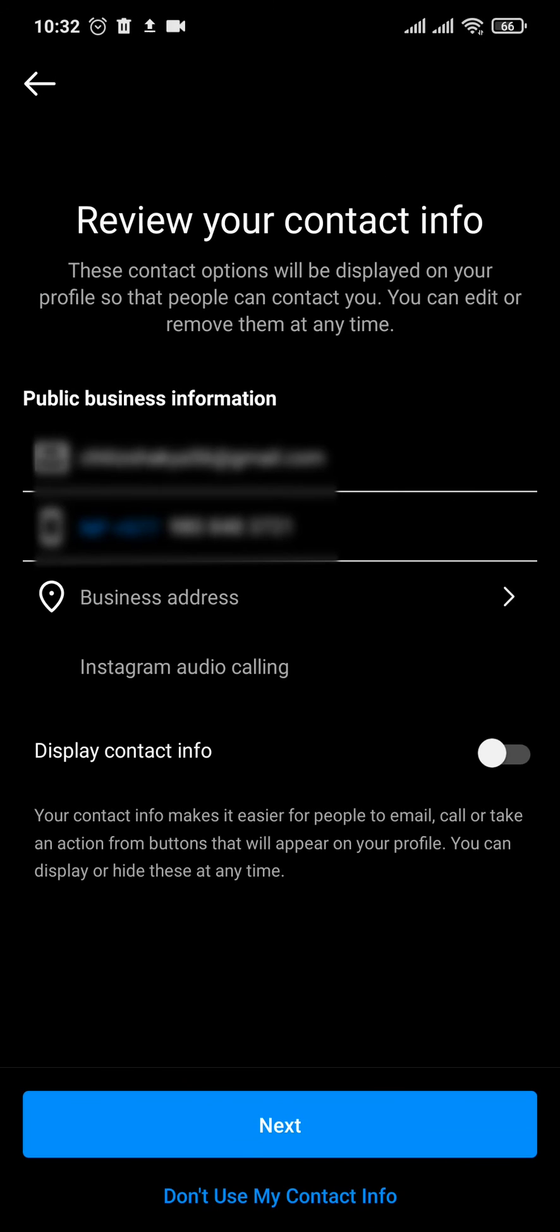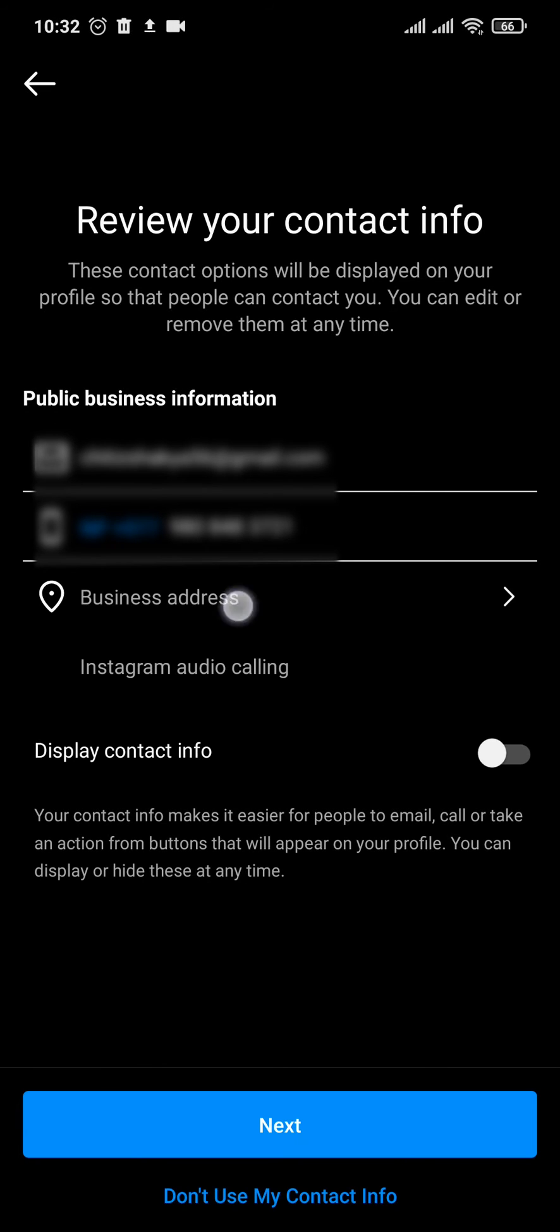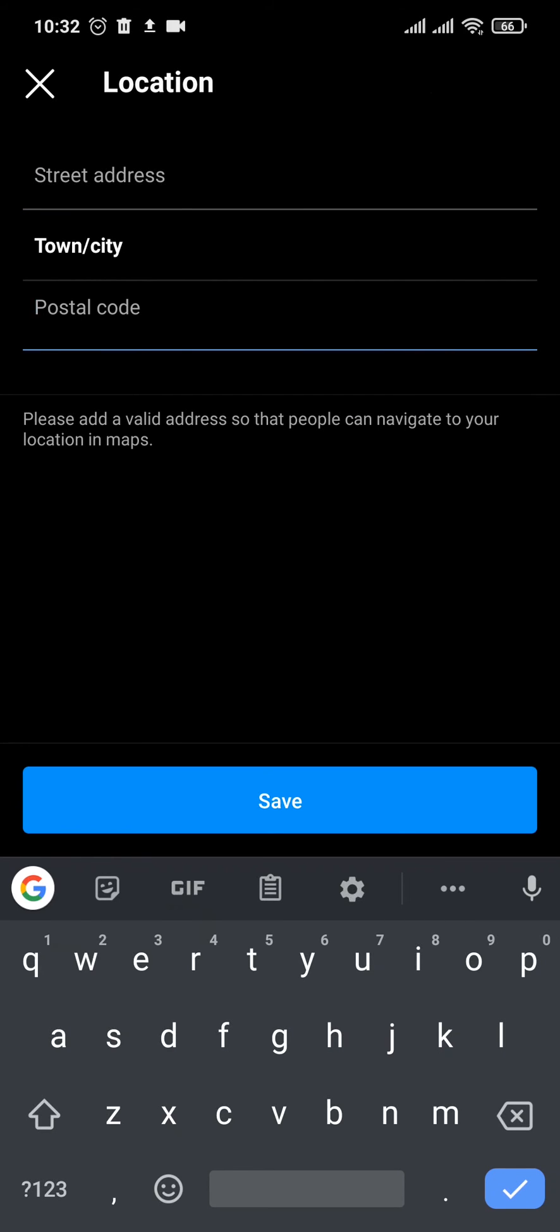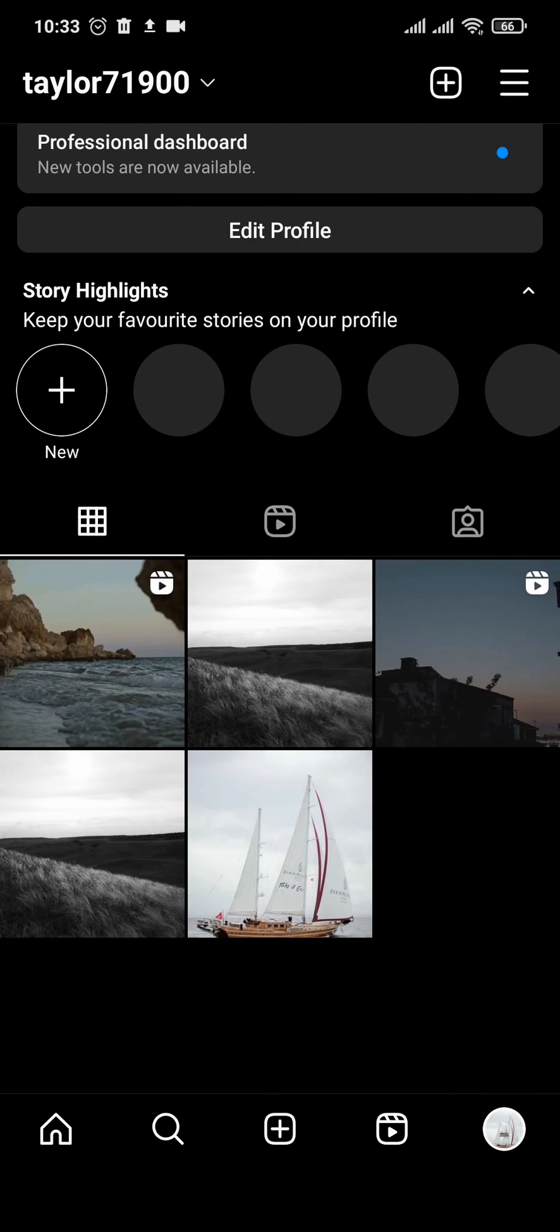Now after you do that, in this section you can see an option called business address. Now you can tap on the address and type in any location that you want, and also add in the city and the postal code. And after that, you can tap on save on the bottom, and just like that you can change your region on your Instagram.